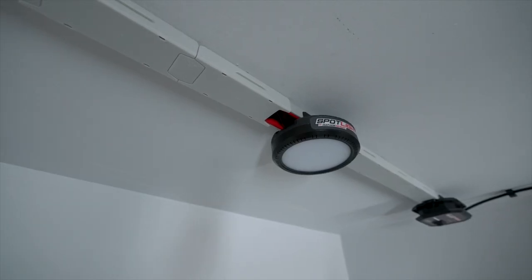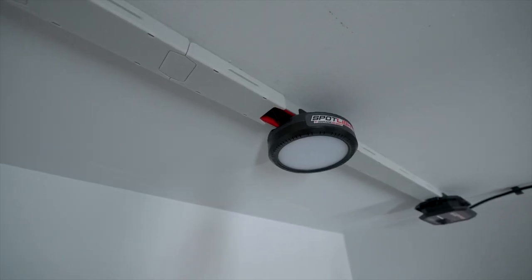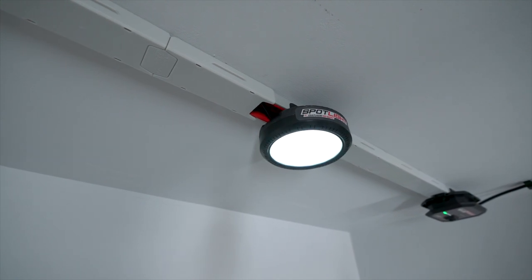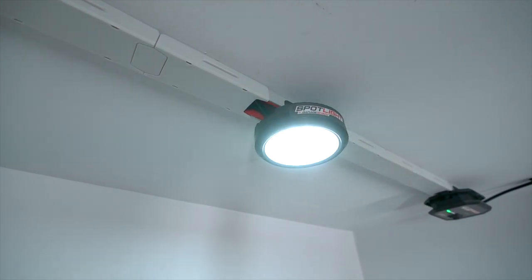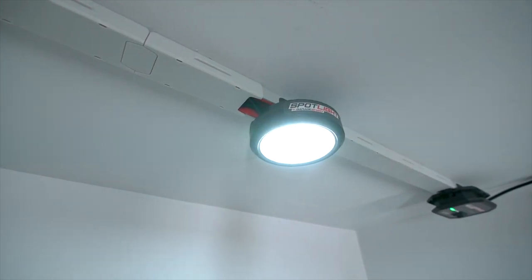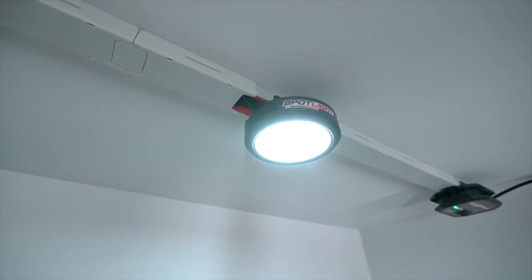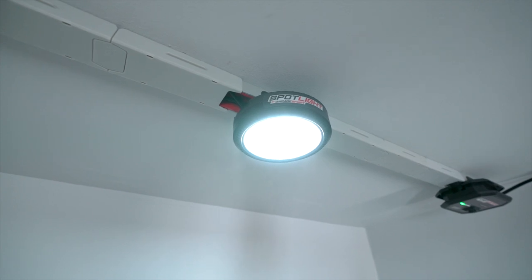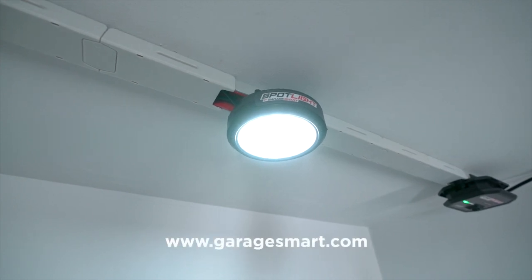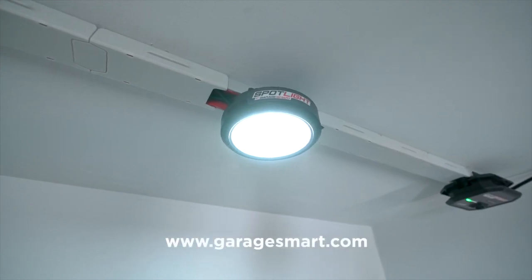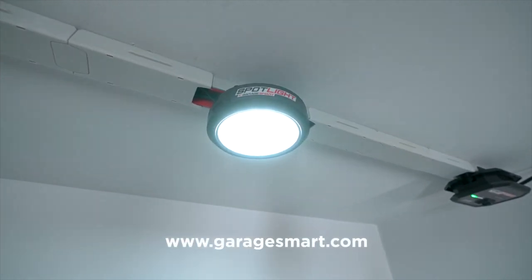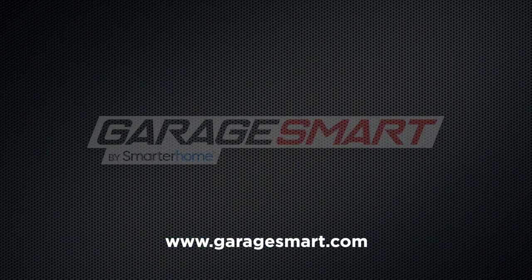That's it. You're ready to enjoy your new Spotlight from GarageSmart. Leave us a like, a comment, and subscribe for more videos like this one. And be sure to visit our website for more products you can easily connect to your Spotlight and will make your garage even smarter.